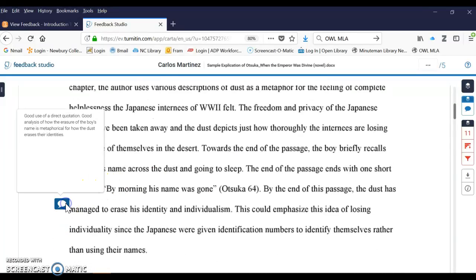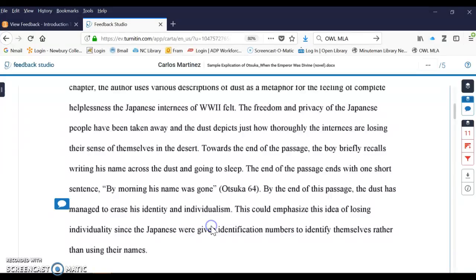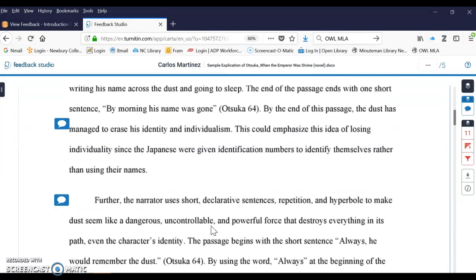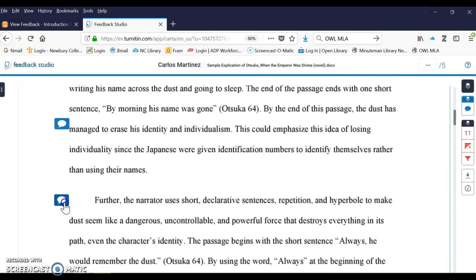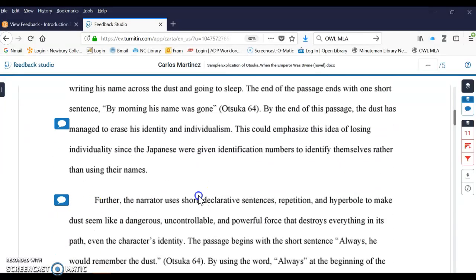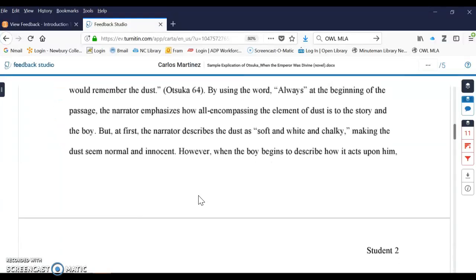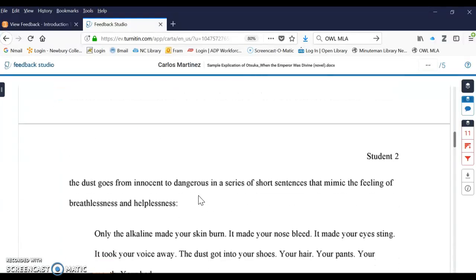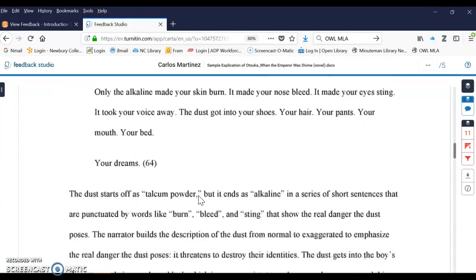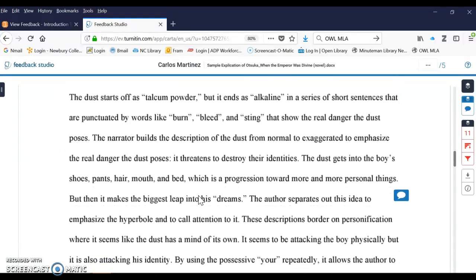And I comment on everything from grammar to quotation to the most important, the argument. And you should go through and reread your paper and check the comments and let me know if you have any questions.